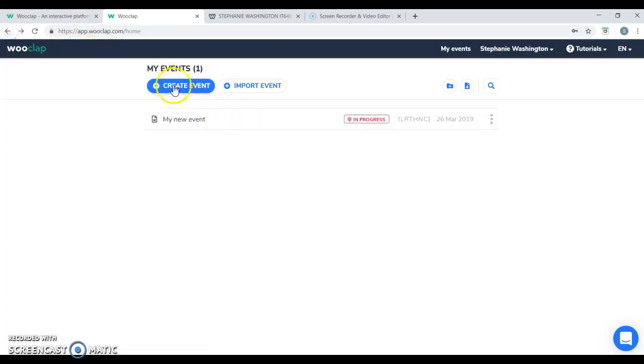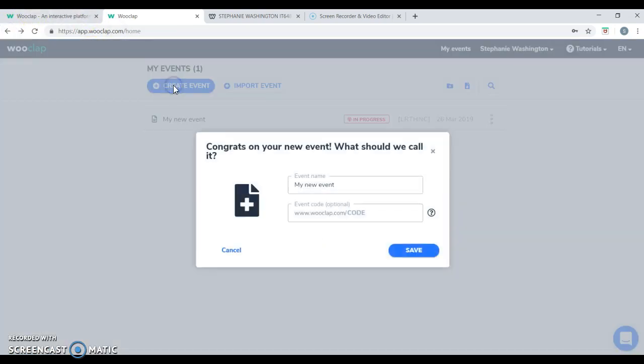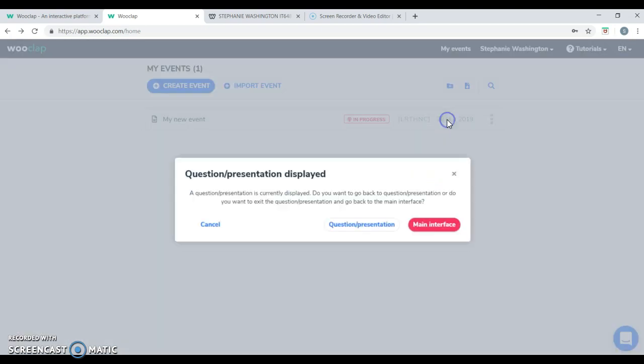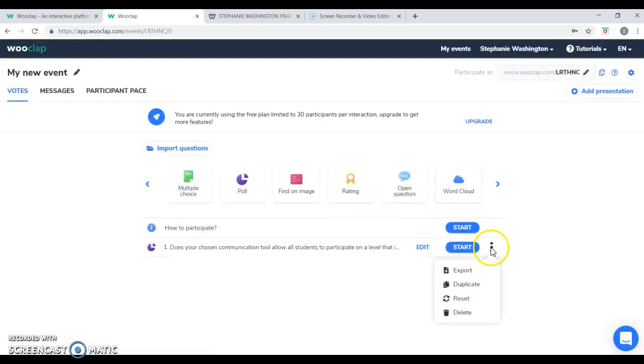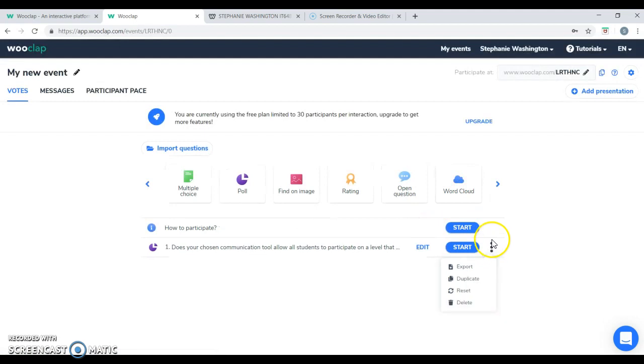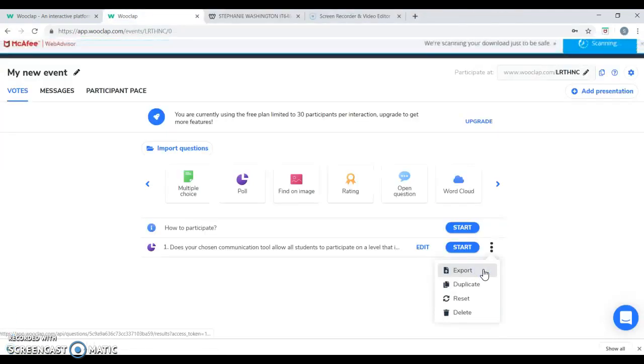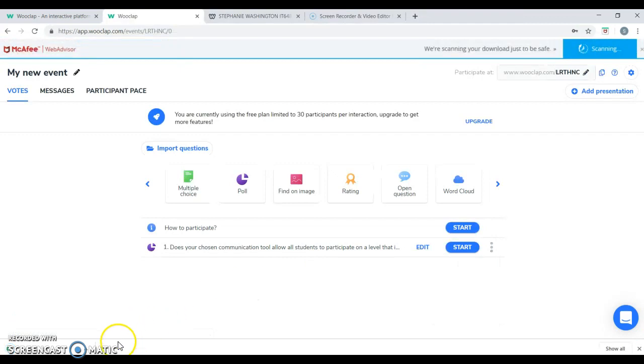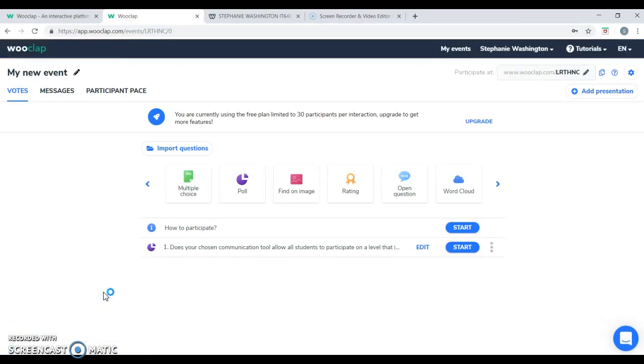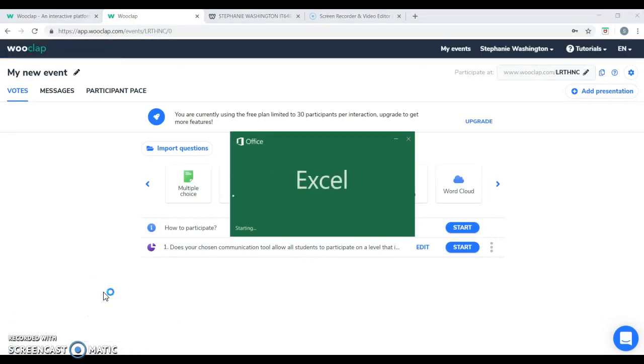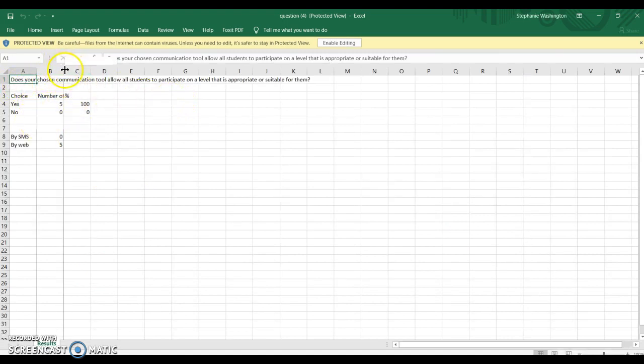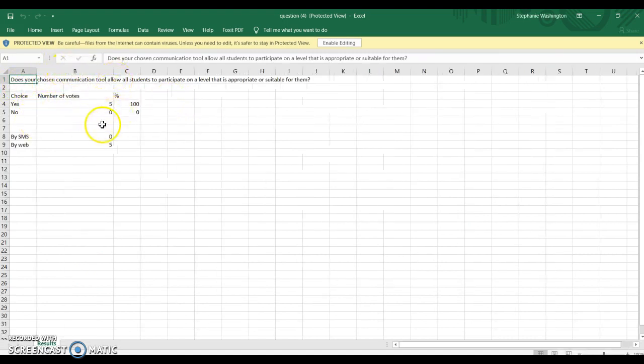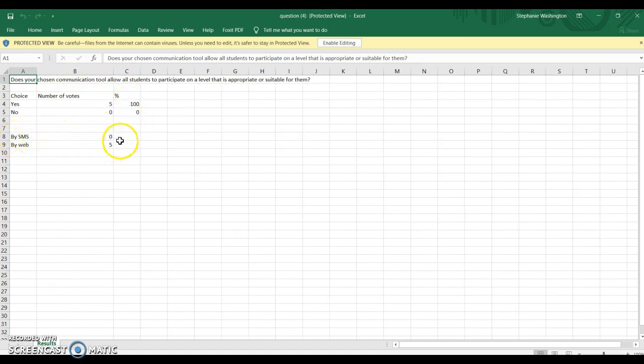In order to create an event, you can also just click on the main interface, click the three dots on your questions and click export and you're able to get a downloadable Excel file. The file itself will contain your questions, your answer choices, the number of votes that you have, and a percentage. You're also able to figure out how many students responded by SMS messaging and how many responded by website.